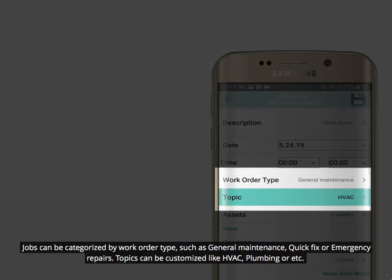Jobs can be categorized by work order type, such as general maintenance, quick fix, or emergency repairs. Topics can be customized like HVAC, plumbing, or etc.